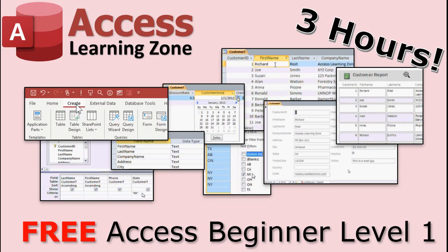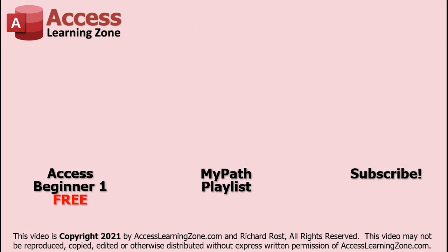This video is just a small part of my 3-hour Microsoft Access Beginner Level 1 course. Click on the link to the left to watch Access Beginner Level 1 for free. For more videos in the MyPath Learning Series, click on the playlist in the center. Also, make sure you subscribe to my channel for more free videos and updates. Thanks for watching this video from AccessLearningZone.com